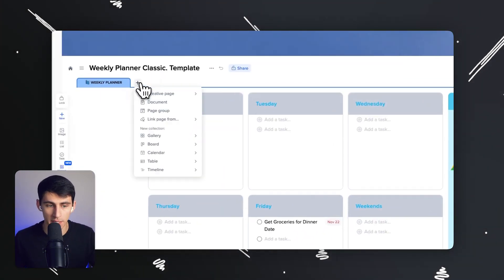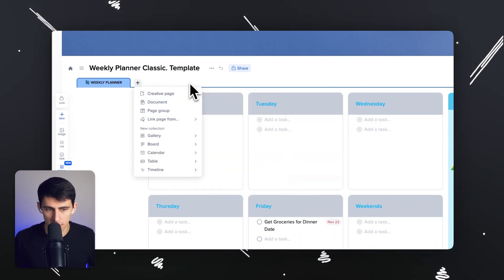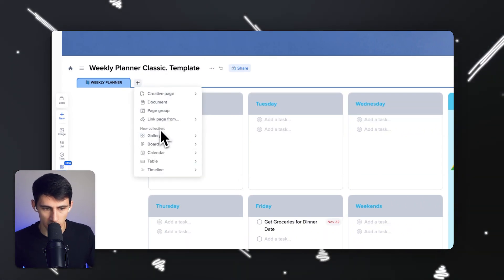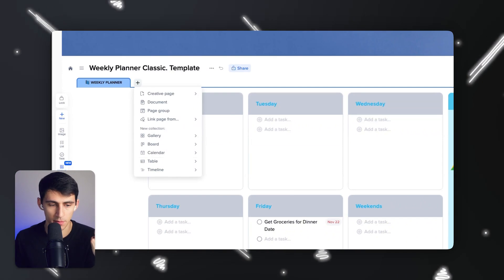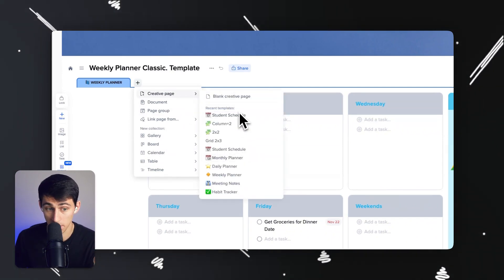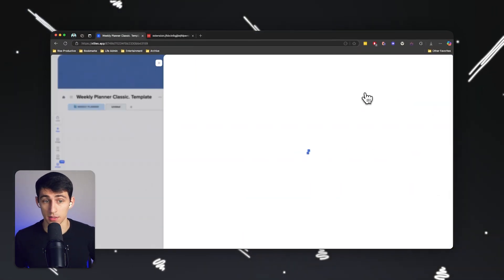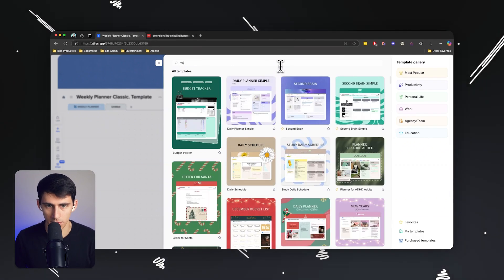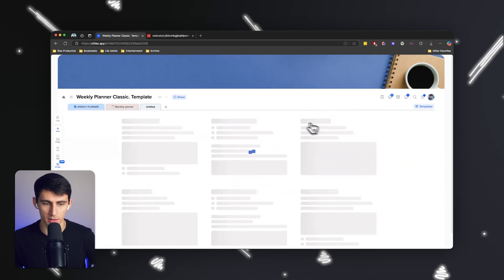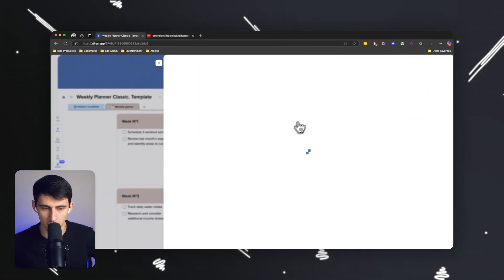You can add more templates and pages right here, so it's a lot easier to create templates in this system. You can add new collections to build your own productivity solution. You can pick a recent template, or if you start a blank page, you can click to get more templates, search for something like a monthly planner, and have it prefilled or use the template and add it to an existing project. You can keep adding more templates to the same project as well.